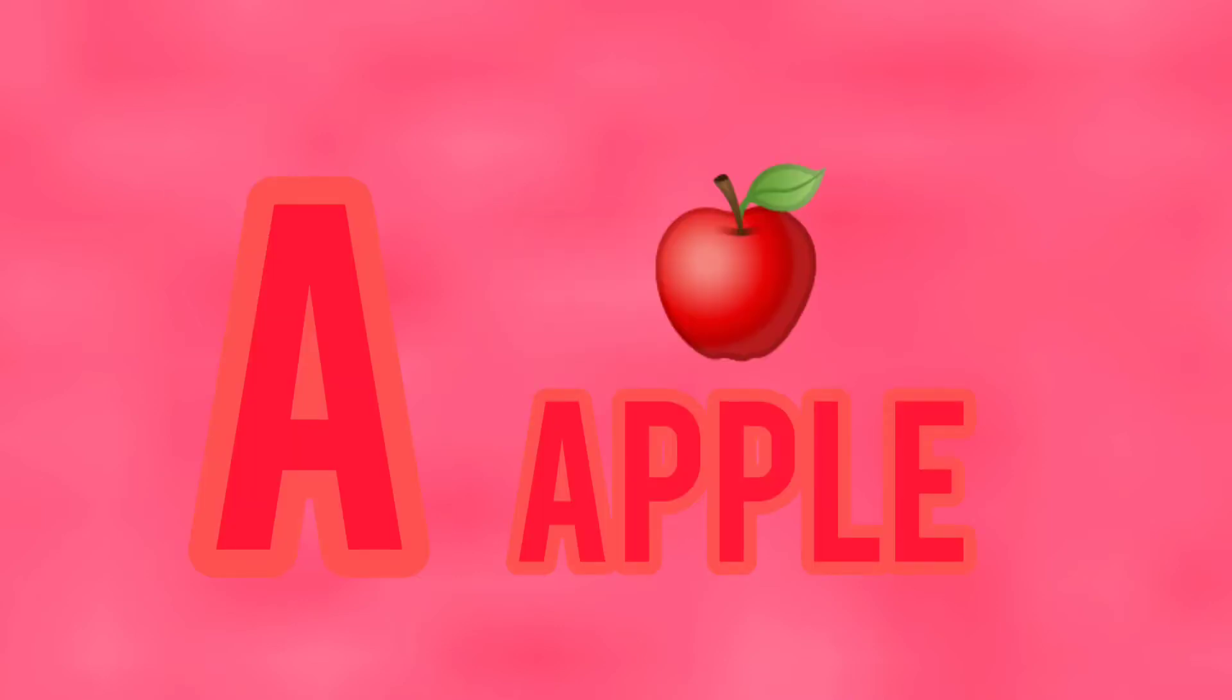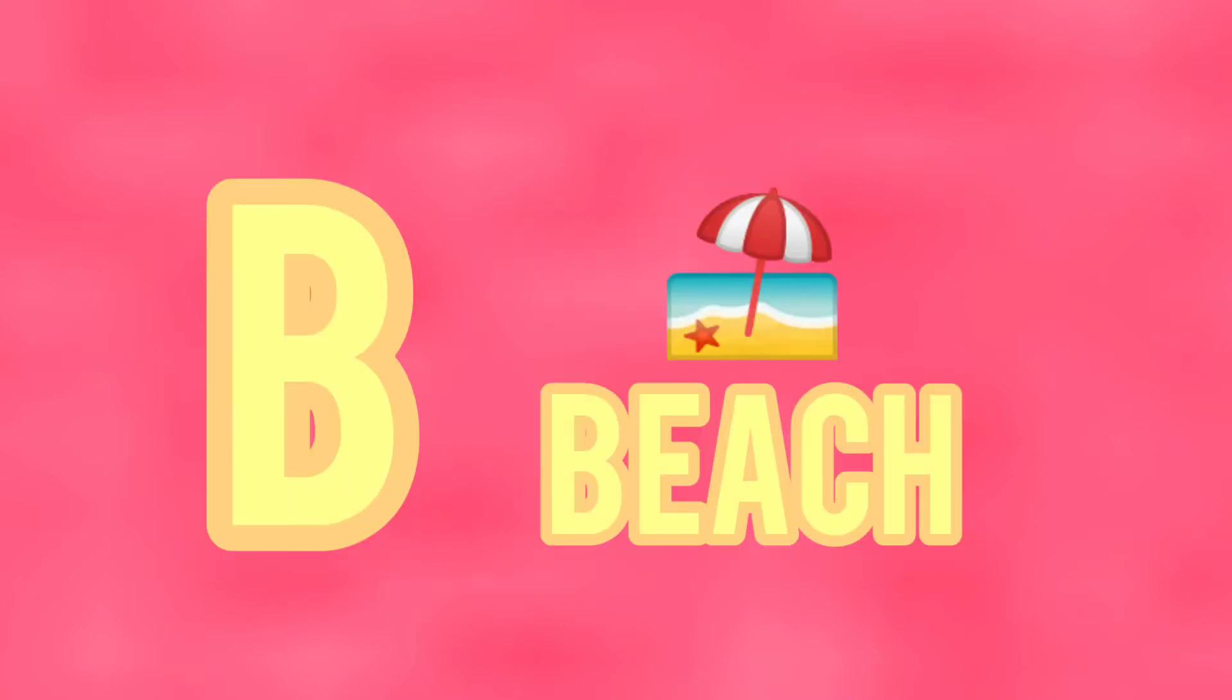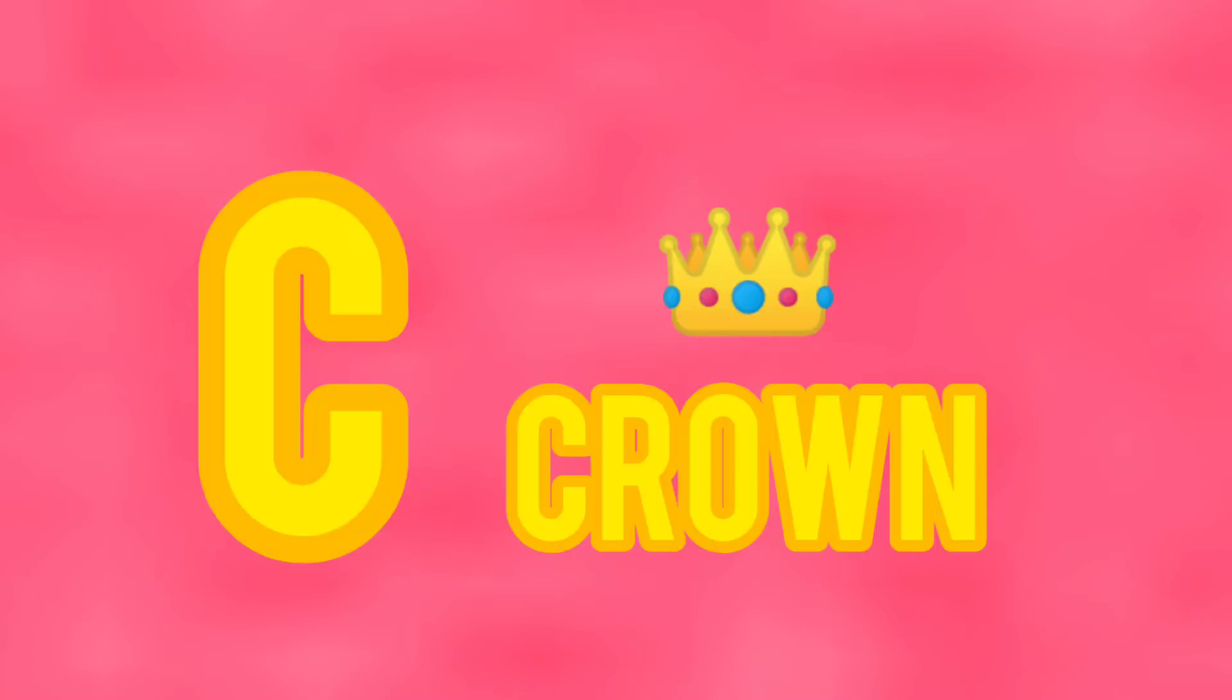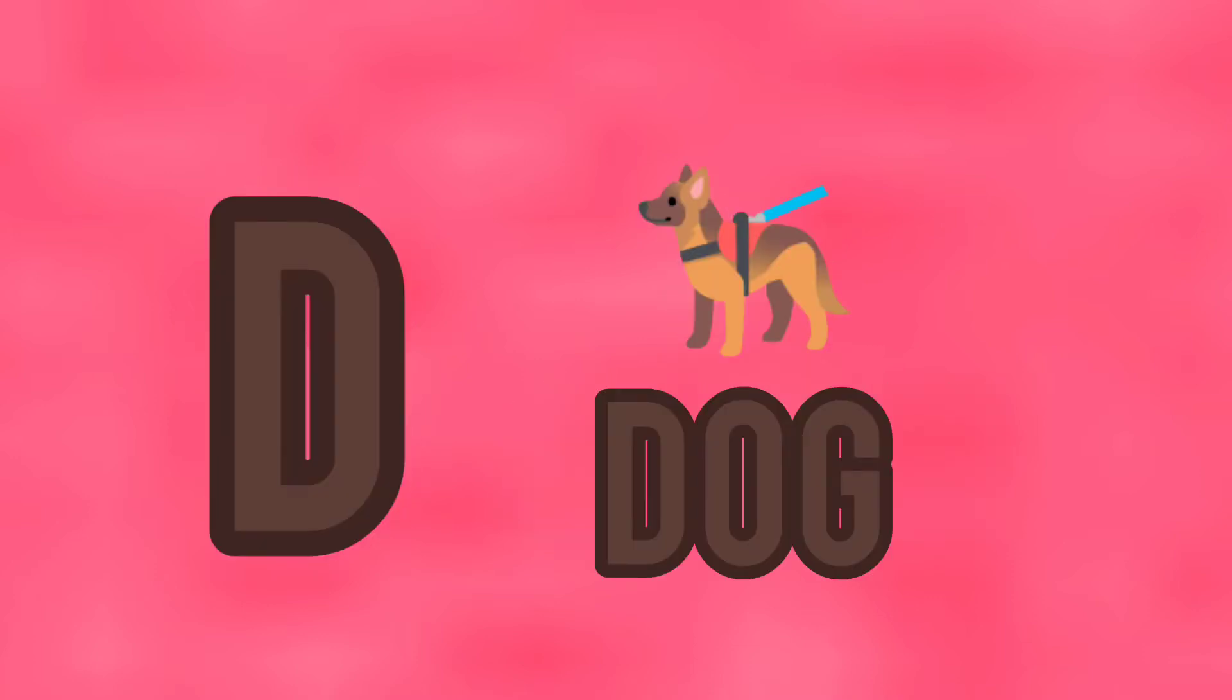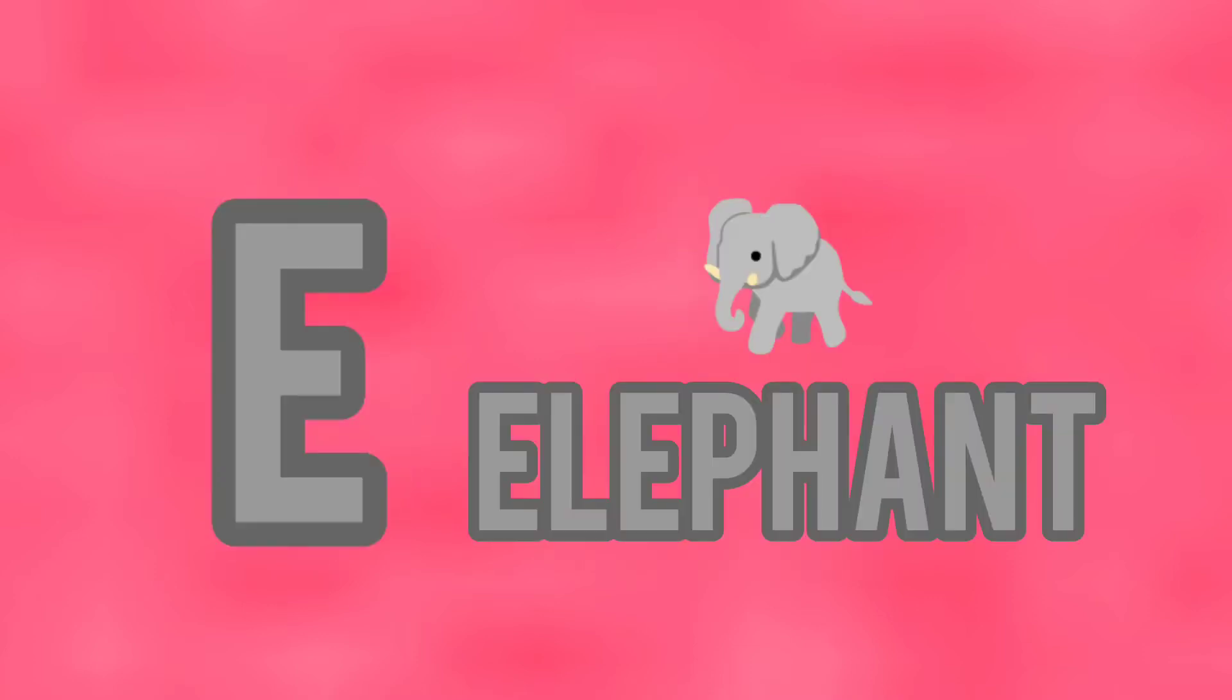And Z. A is for apple, B is for beach, C is for crown, D is for dog, E is for elephant.